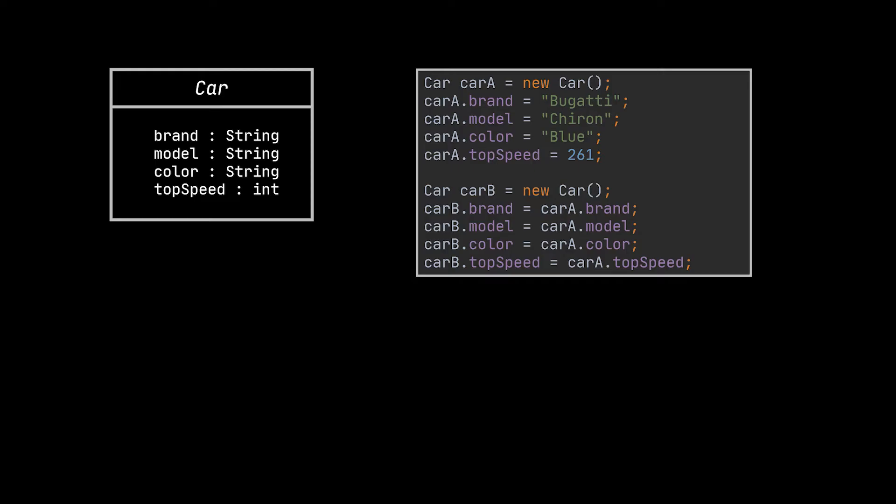Easy right? However, if some of the object's fields are private and hence not visible from outside of the object itself, then we won't be able to copy the object the way we did.